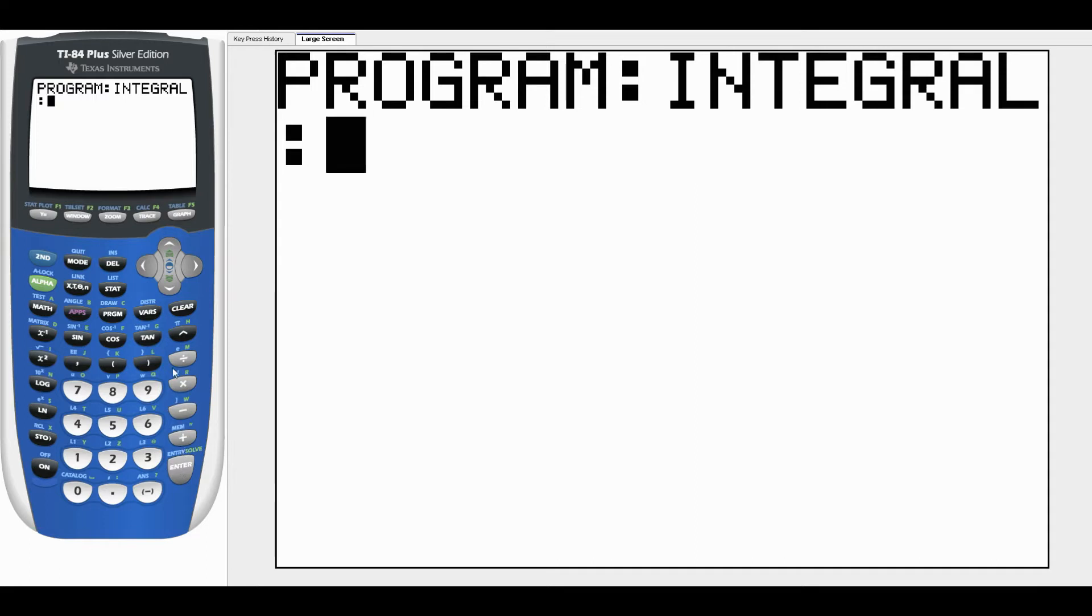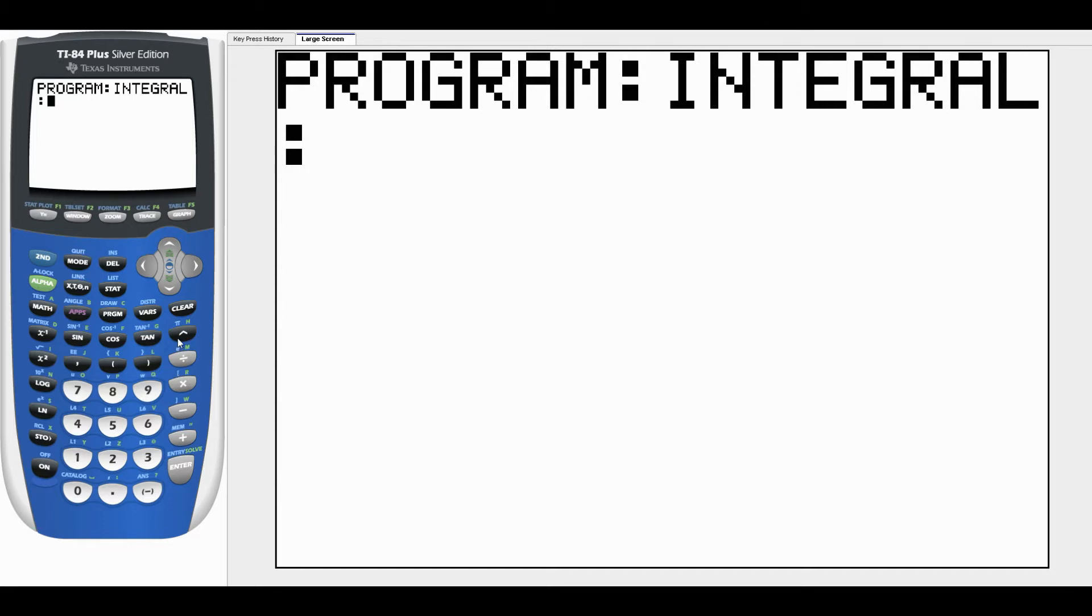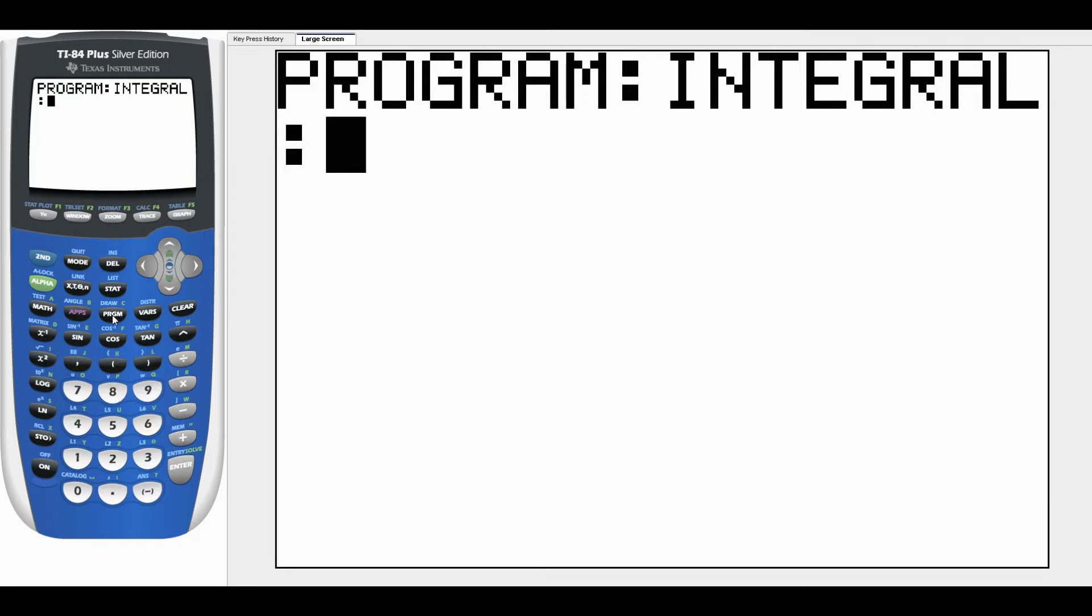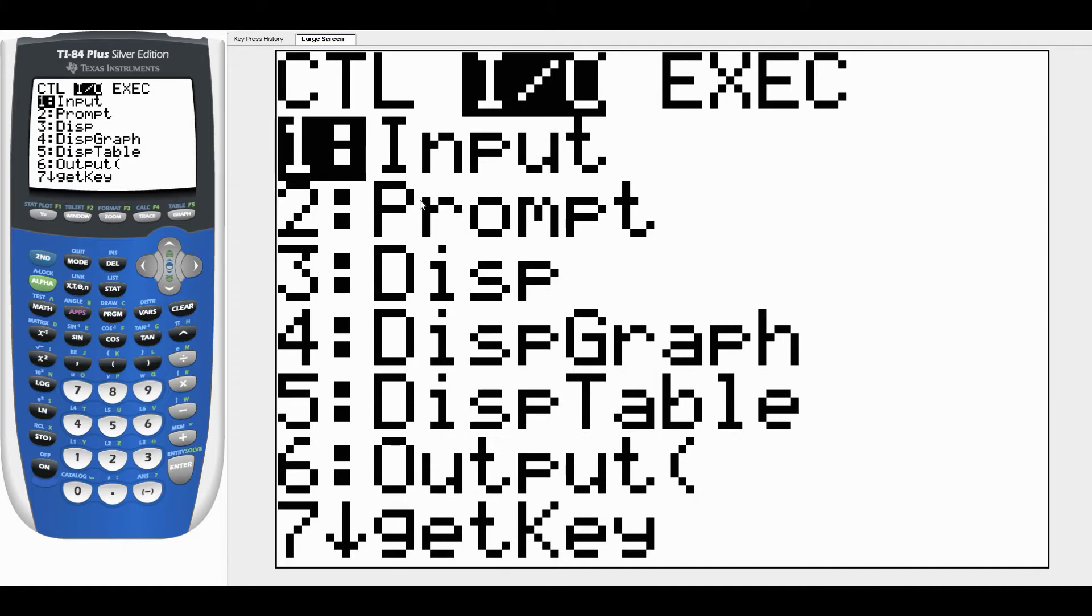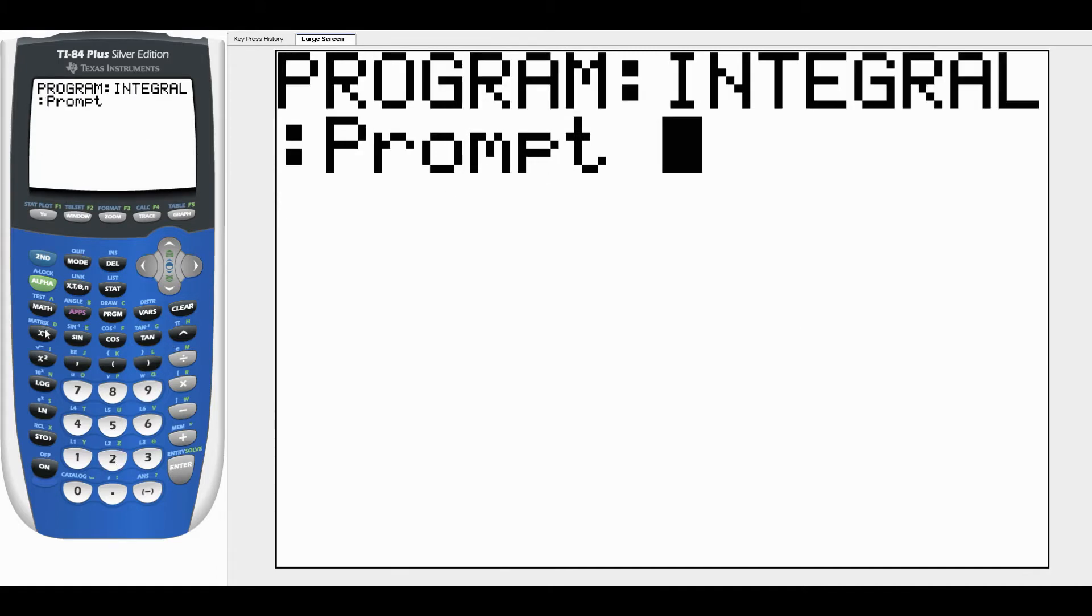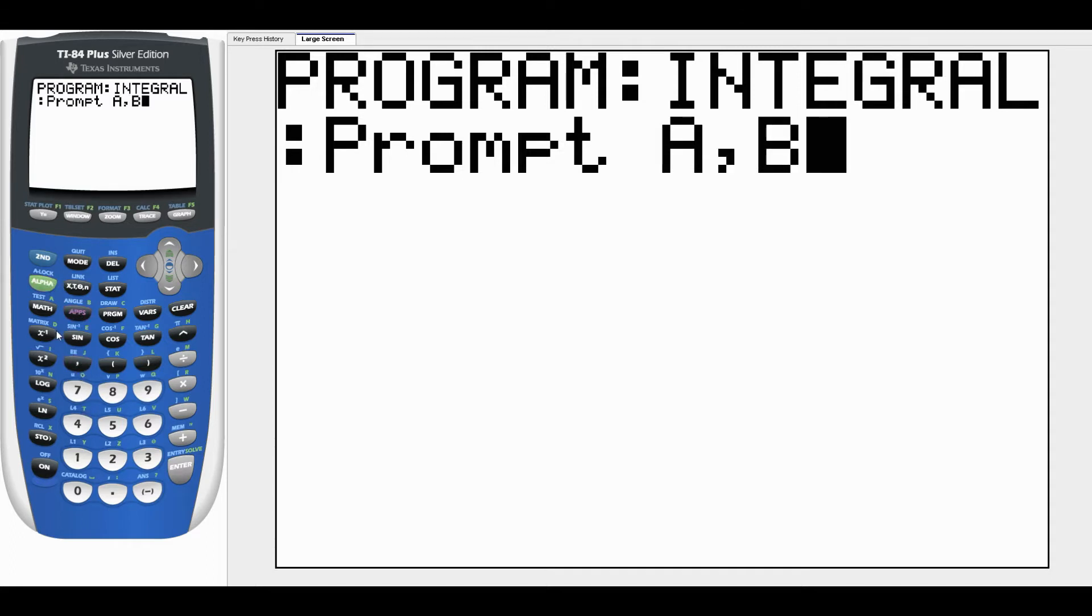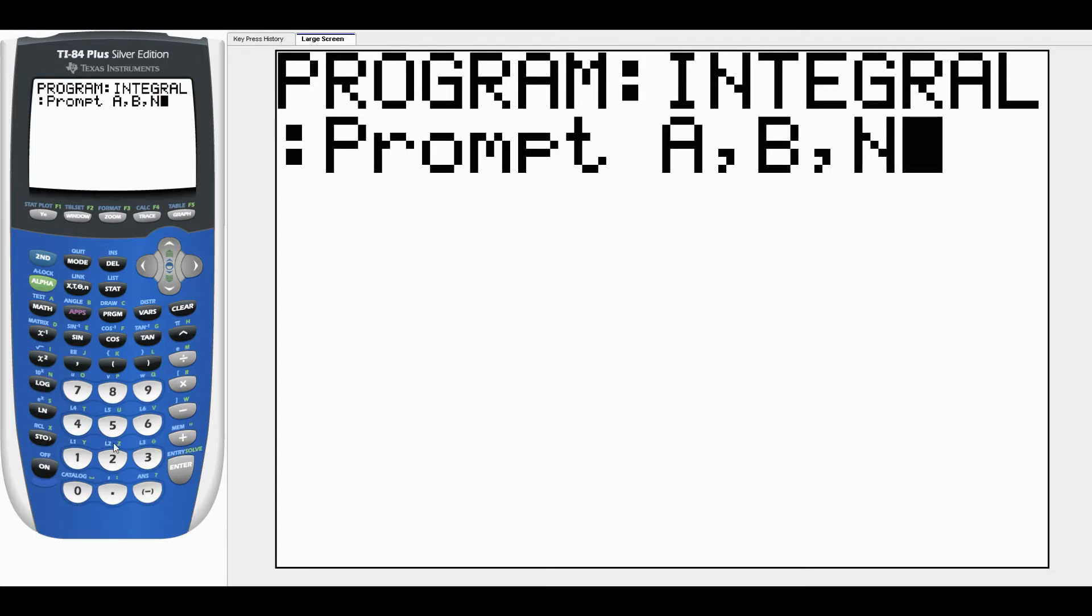The first thing we're going to do is ask the program to ask the user for A, B, and N. A and B are the limits of integration, N is the number of subdivisions. We do that with the PROMPT command. Hit PROGRAM - notice before we got a list of programs that we could run, this is different now. We get control and input/output statements and some executing statements. PROMPT is under I/O and it's number two. We're going to prompt for A, B, and N. When you run the program it's going to come up with A question mark and the user types in A, then B question mark, wait for the user to type in B and enter, and so forth.